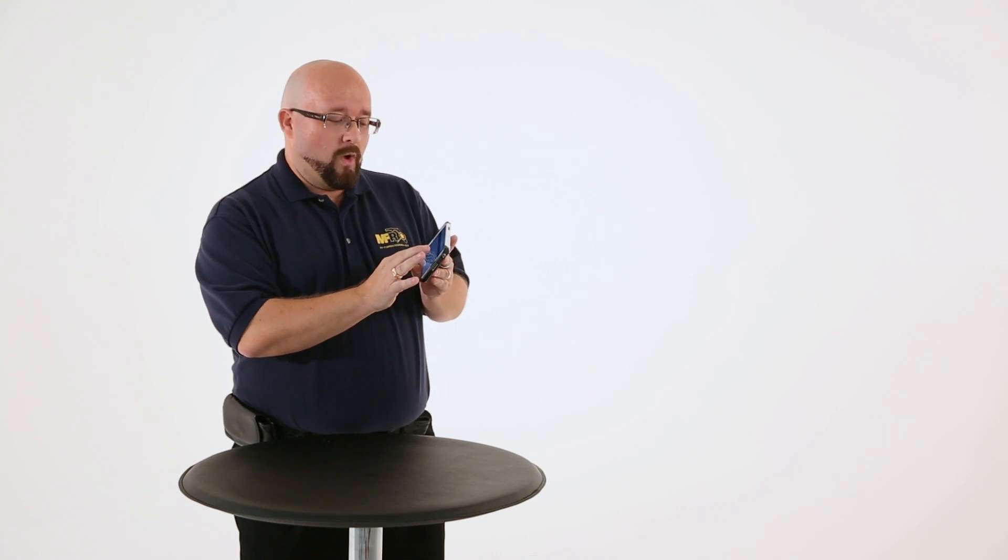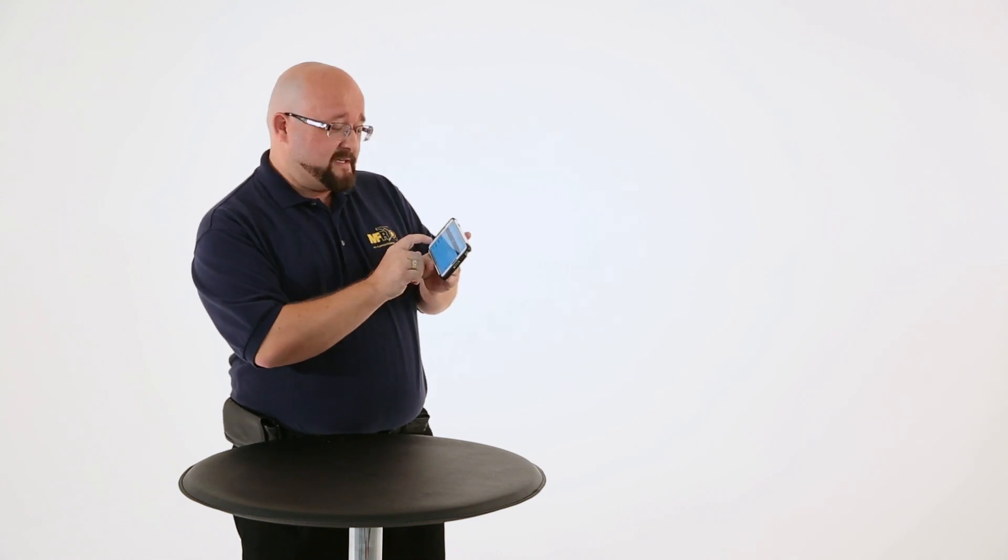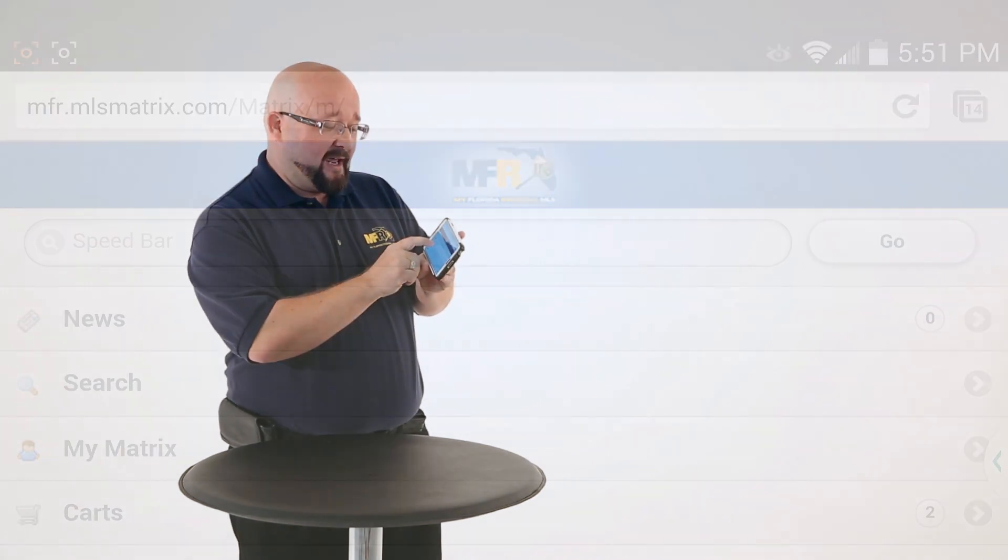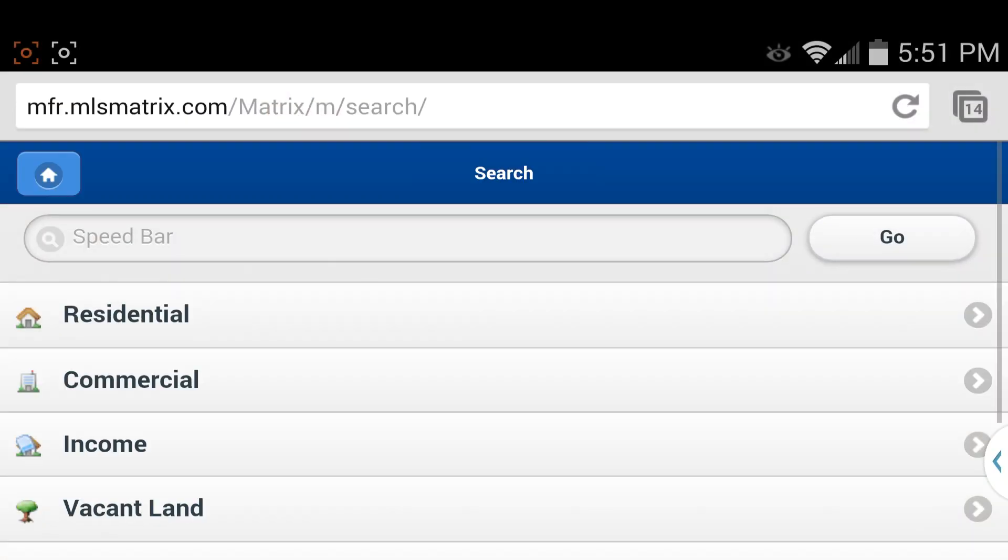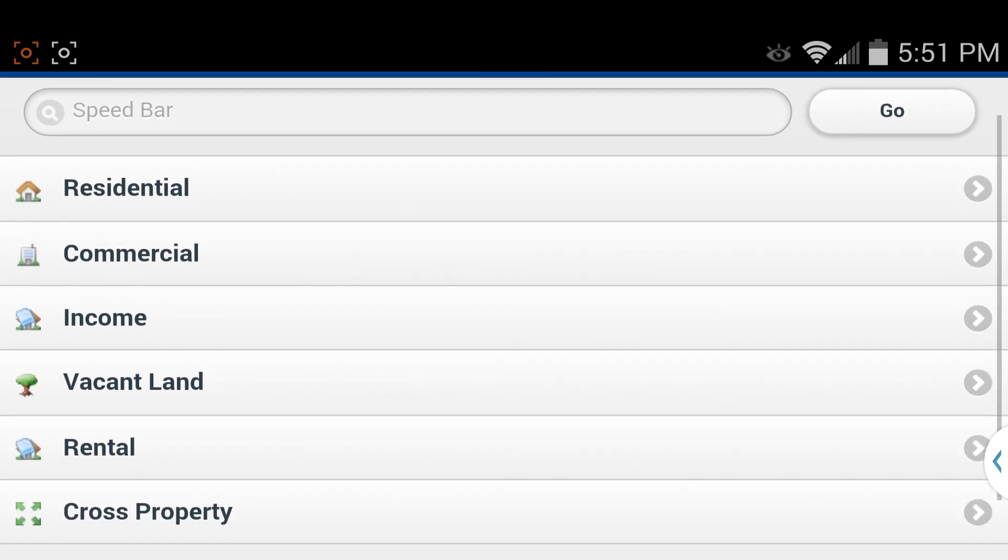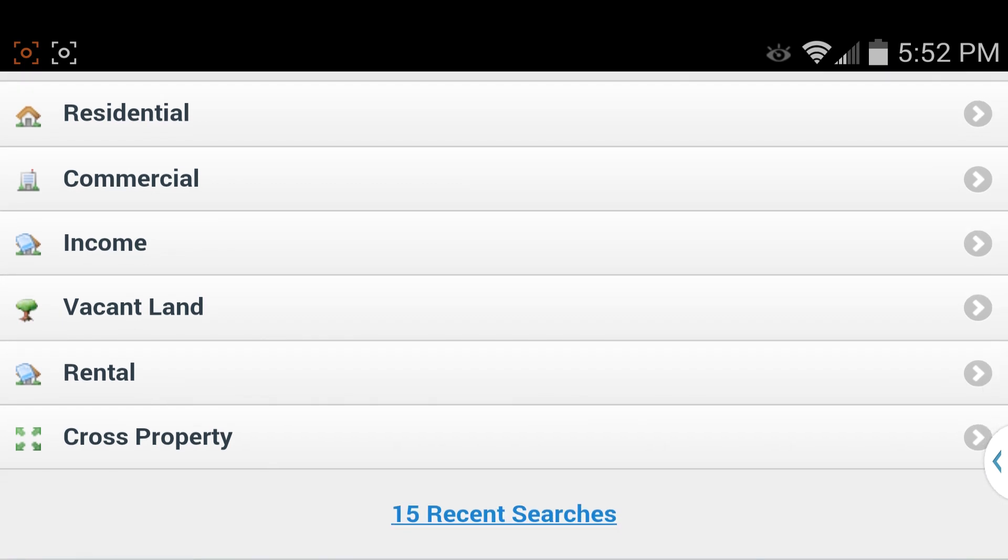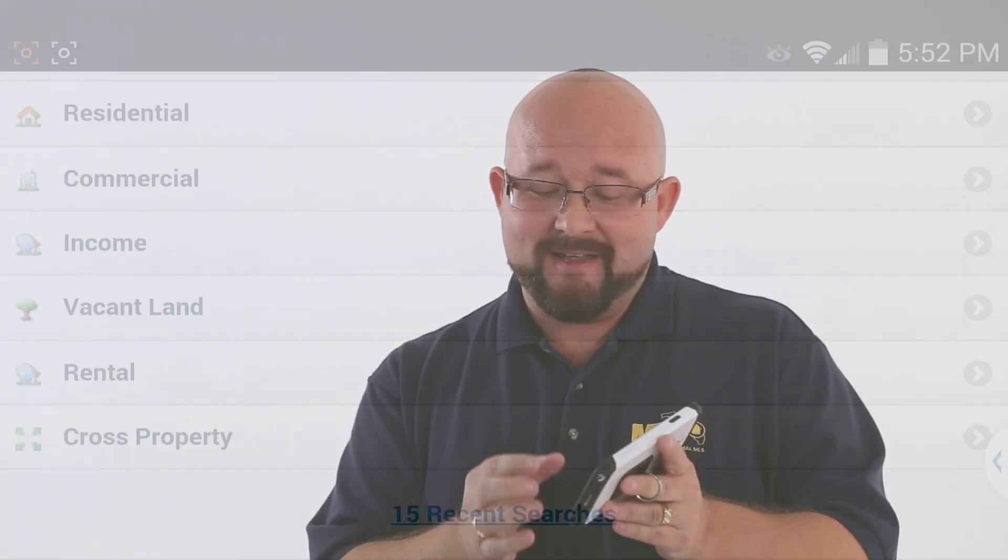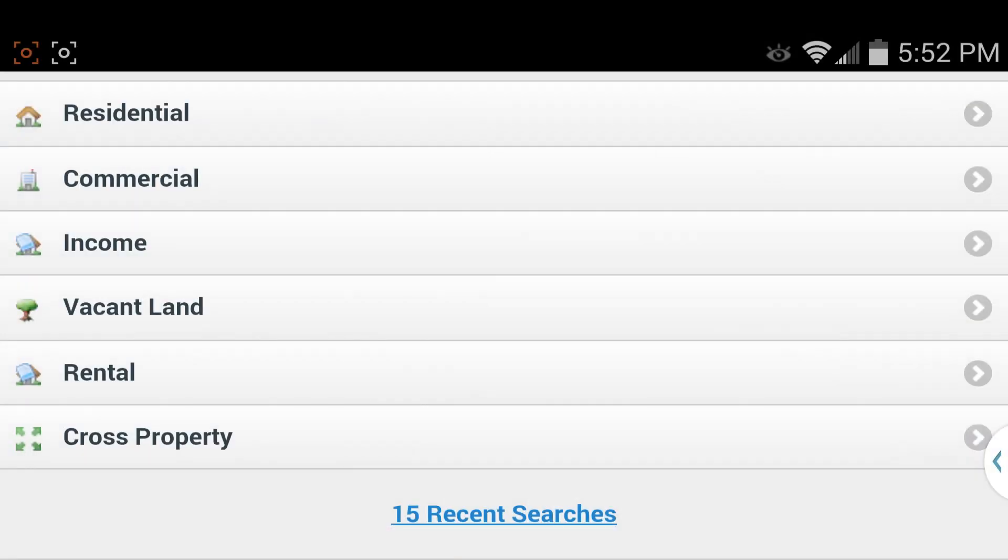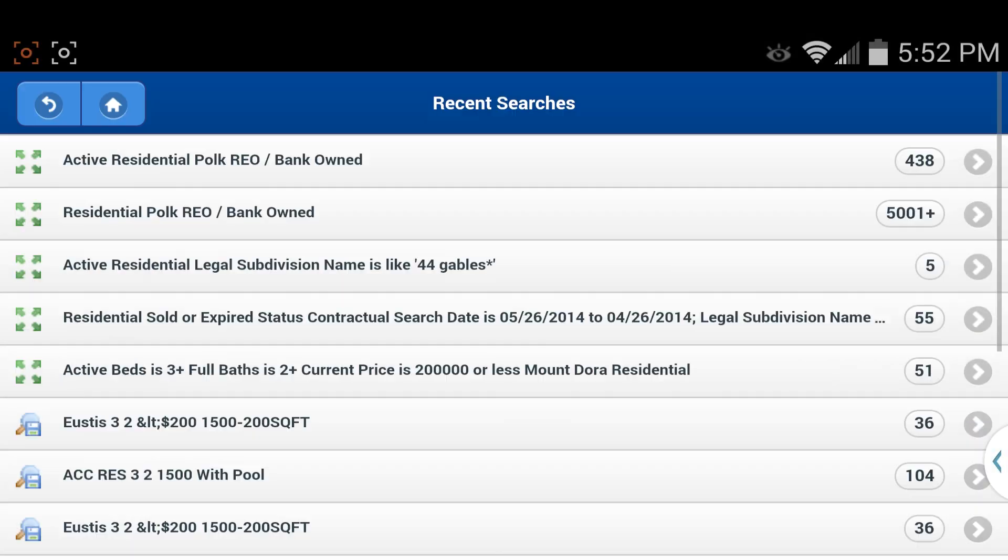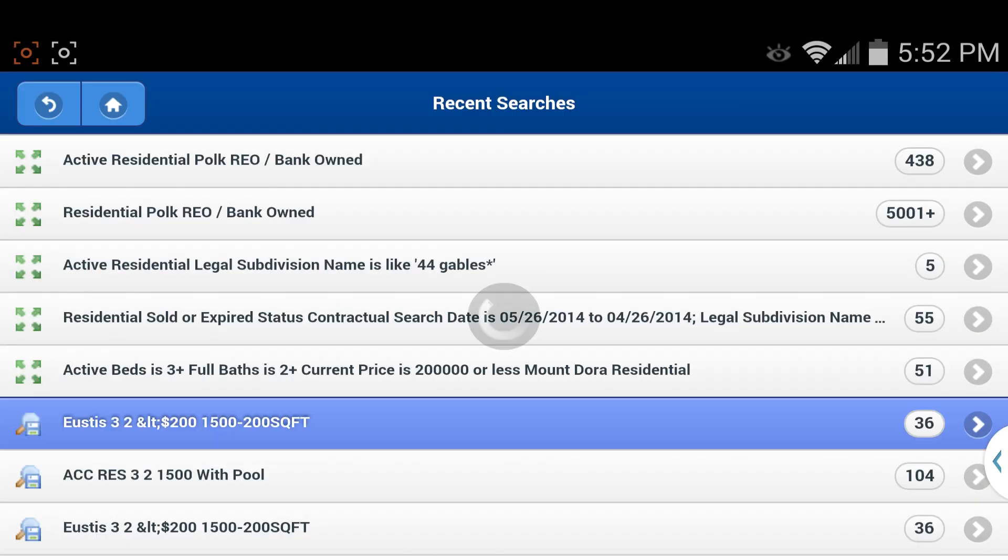So what I want to do is go ahead and click on Search here for you real quick. Notice that we have the speed bar up at the top. We've actually got the property types. And then we also have the last 15 searches that I've done in either Matrix or in here. So I'm going to go ahead and click on those 15 searches, click on a search real quick.